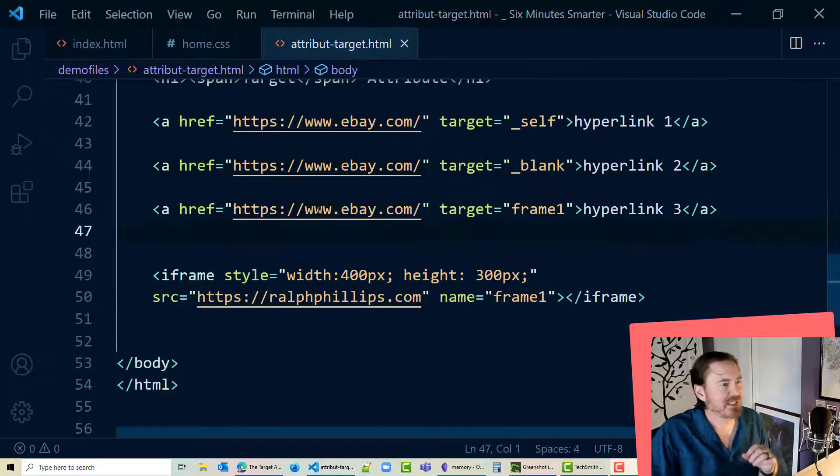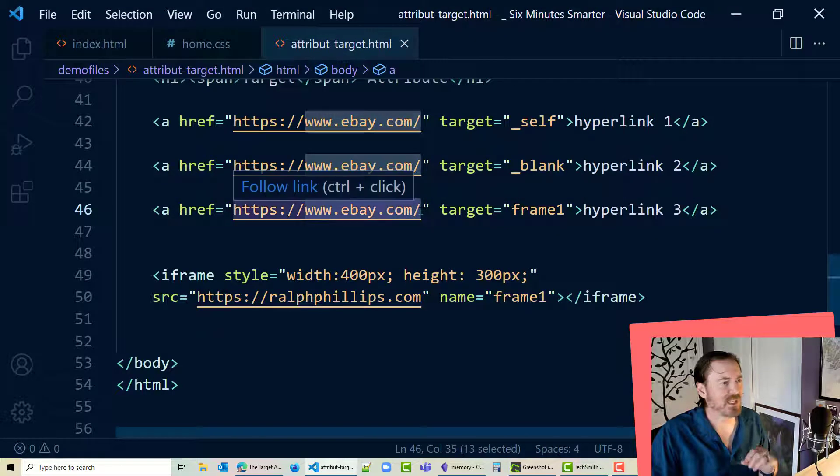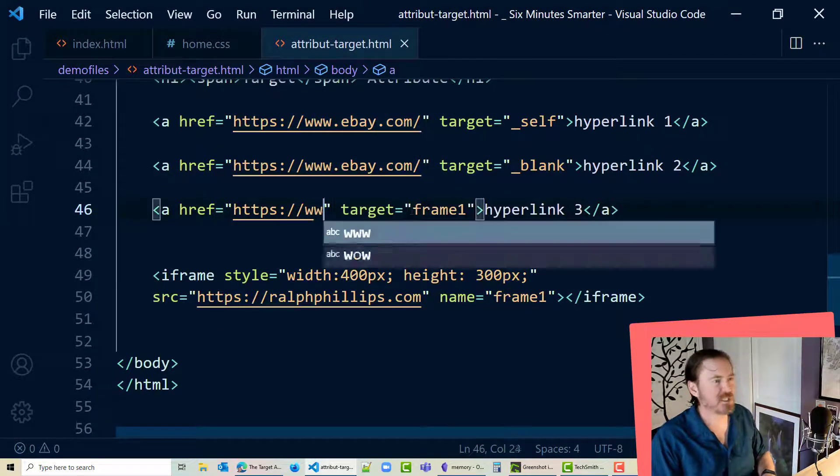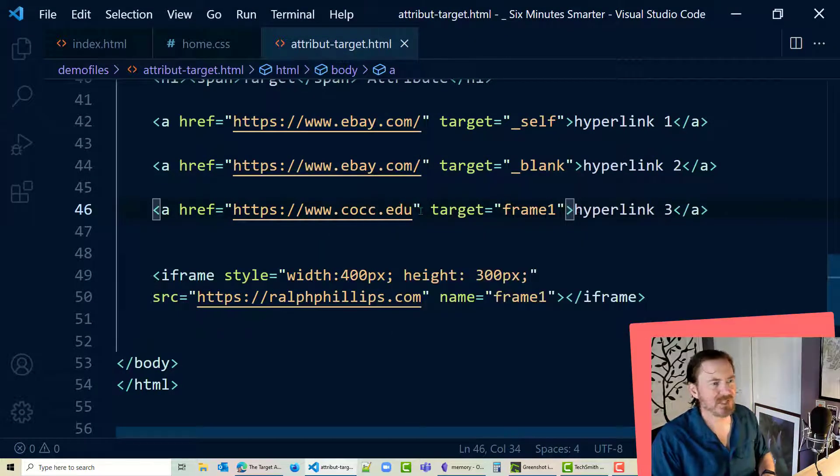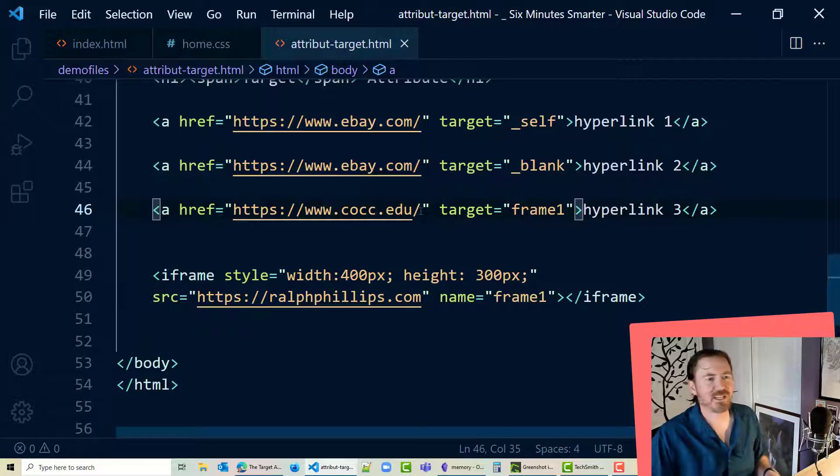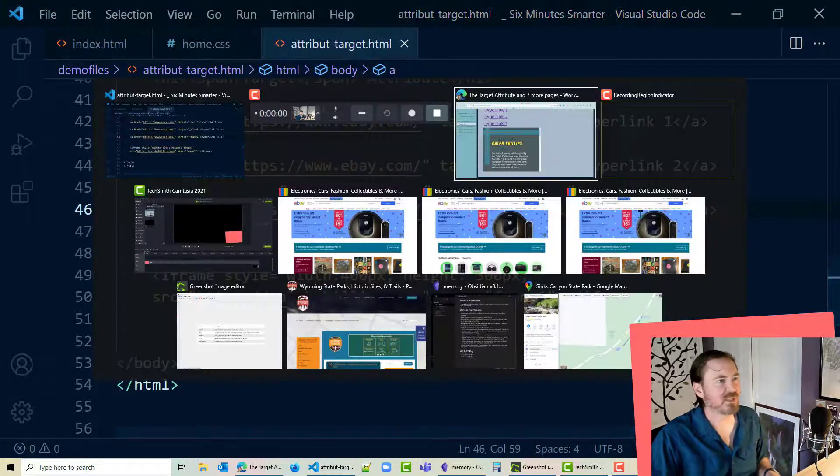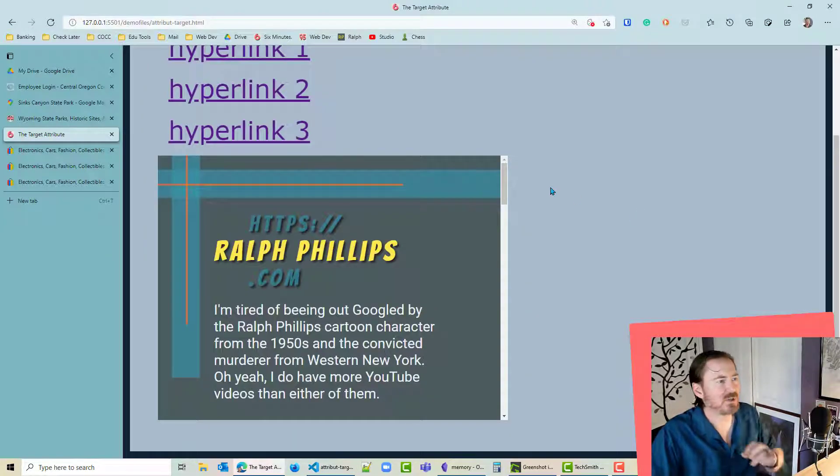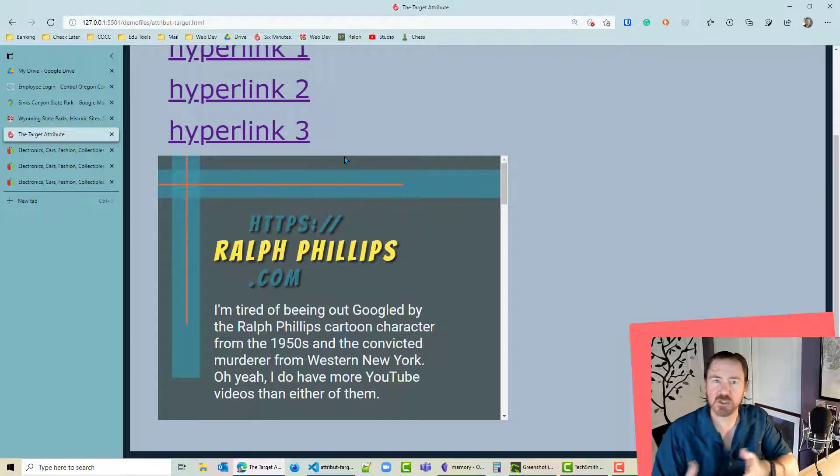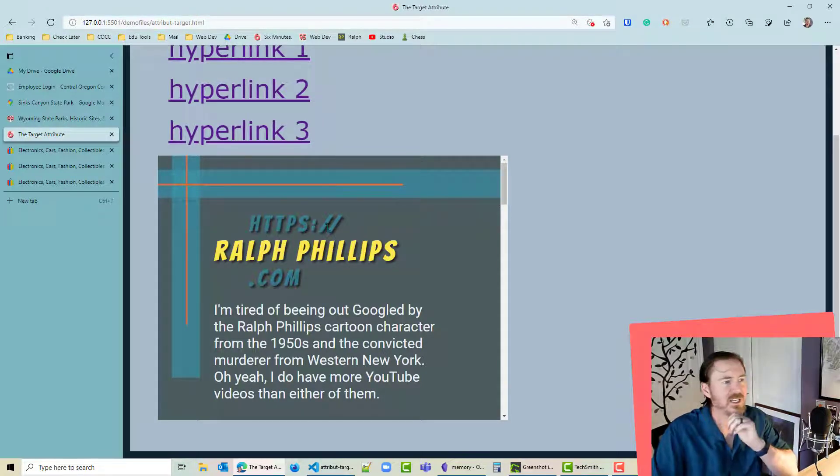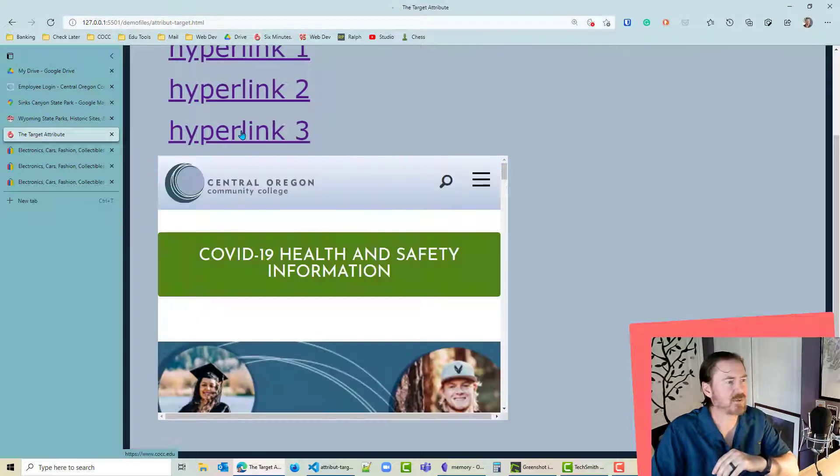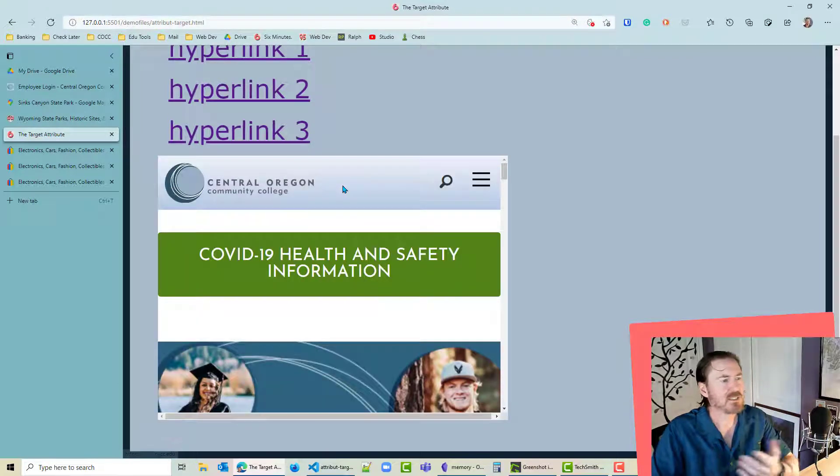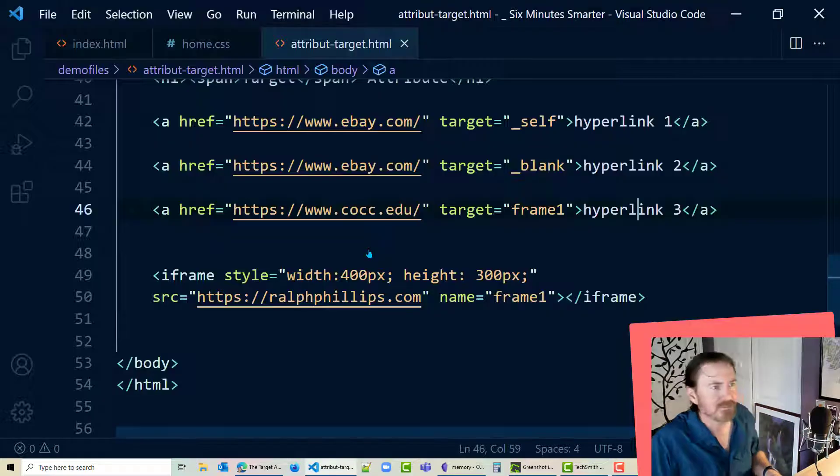Now I don't think eBay's gonna work because they're probably blocked. However let me change this out to my school's website. I bet you that one will work. So hyperlink 3. So what I want to do is I'm gonna click on my hyperlink 3 which should load up Central Oregon Community College and it should display in this iframe. So when I click on hyperlink 3. There we go. So now we've got that school website loading up in there.